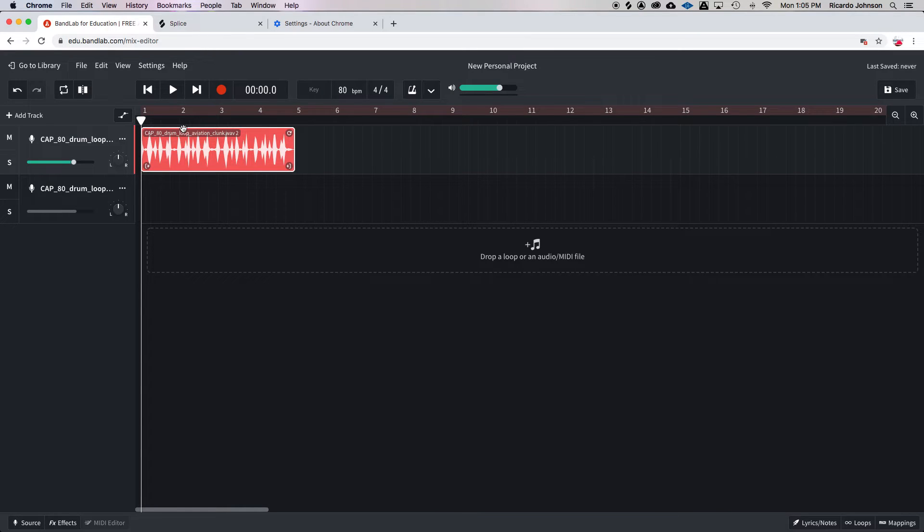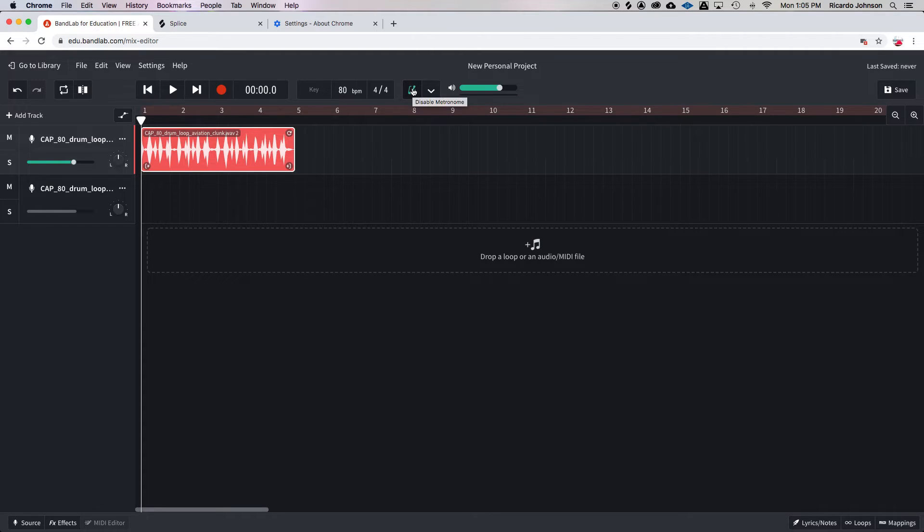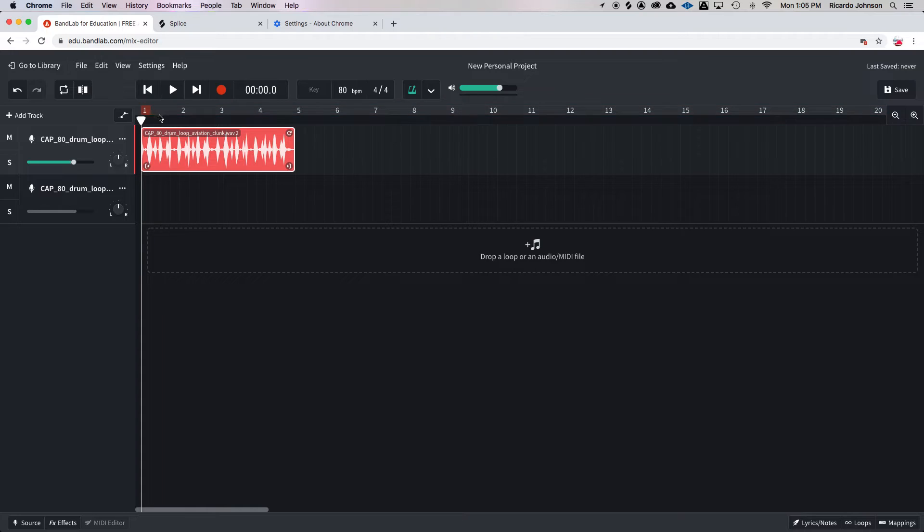Now to see if it really is on beat, we're going to turn this thing on. This is called a metronome. That helps you to stay on beat.